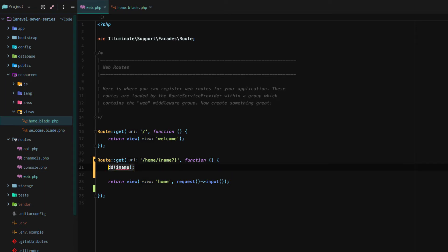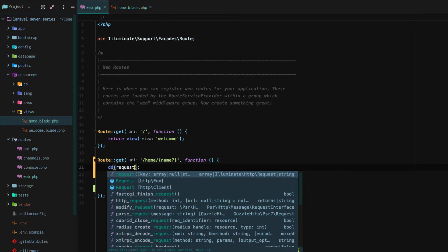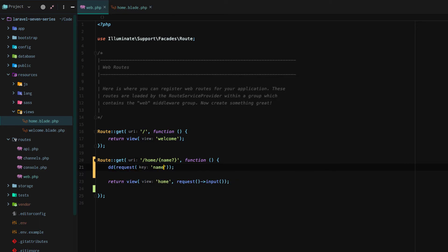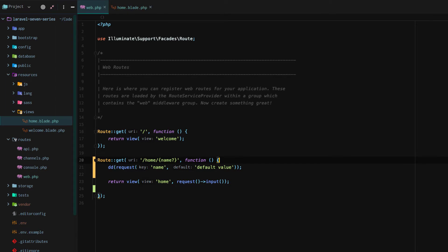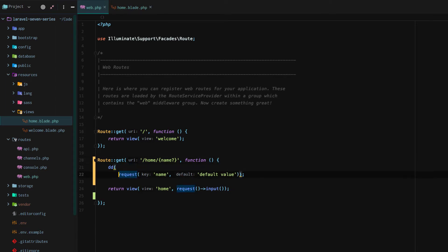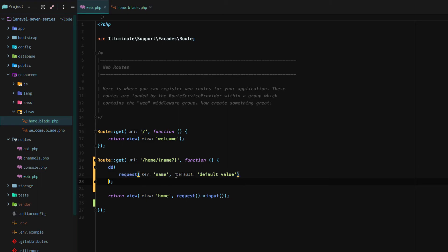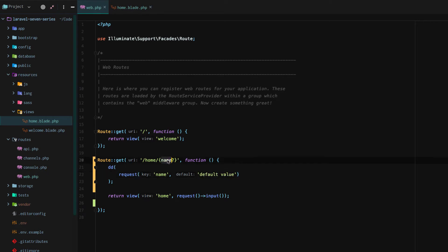So if we just remove that and we say request, get the request name, or if the request name doesn't exist, get a default value. Request actually accepts two parameters. The first one is the value it's trying to get unless it's empty, then we'll just get this default value. So it's going to try to get name, but if it doesn't exist, we'll get default value.